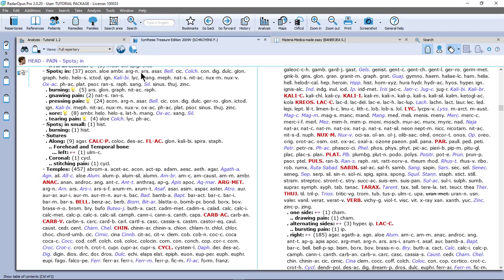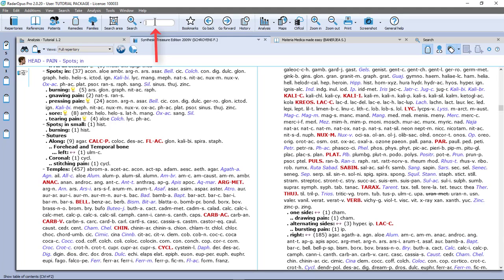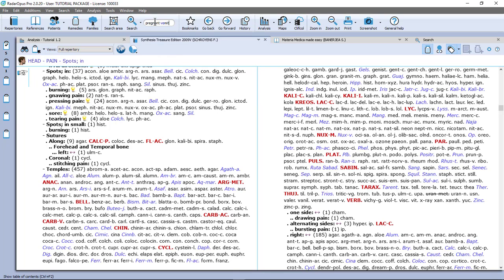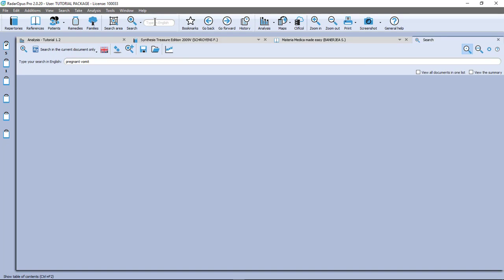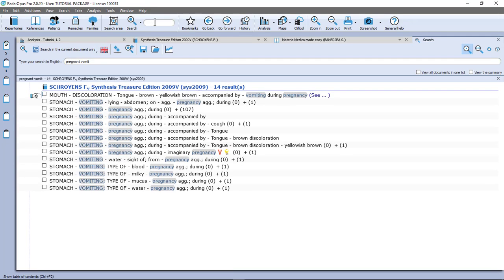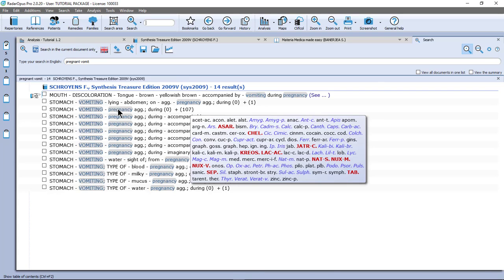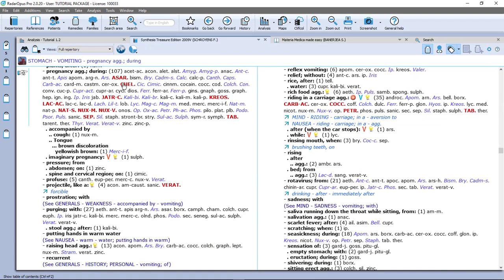So let's do another example. I want to find all symptoms in the repertory which have to do with vomiting during pregnancy. I can press on the keyboard the question mark, or the function key F4, or in the top search box I can also type. So I do here pregnant and I do vomit, and enter. And when I press enter again, it starts my search and it opens this simple search. And you see, by default, I have personally set search in the current document only. And I have 14 symptoms here with the combination of the words vomit and pregnancy. And if I double click on one of them, so for example here this one with 107 remedies, I double click on it, and there I am.